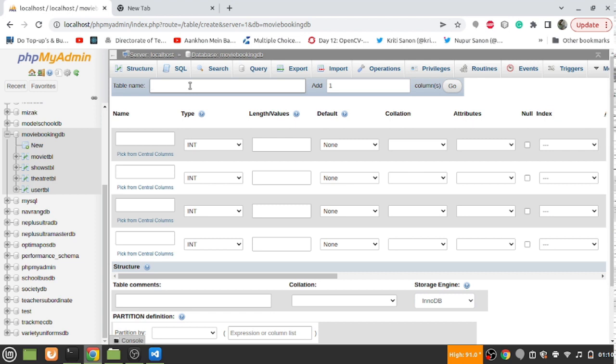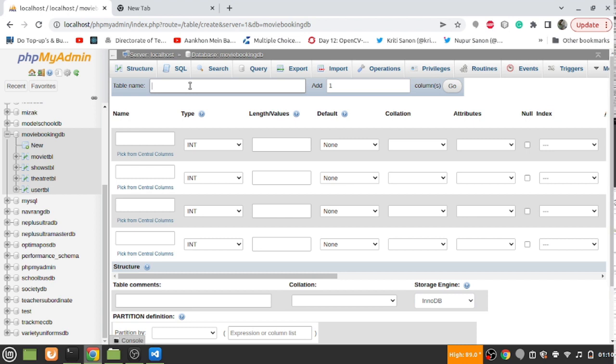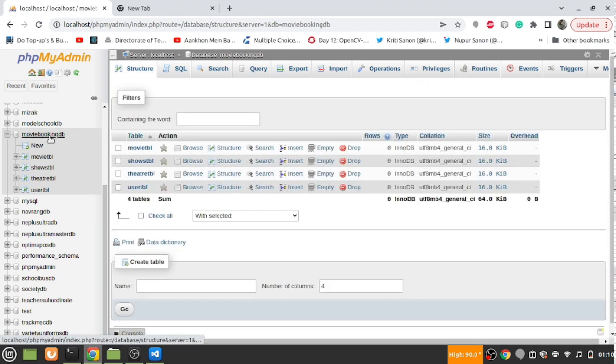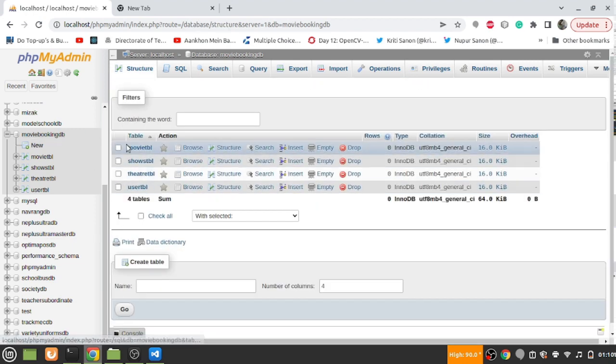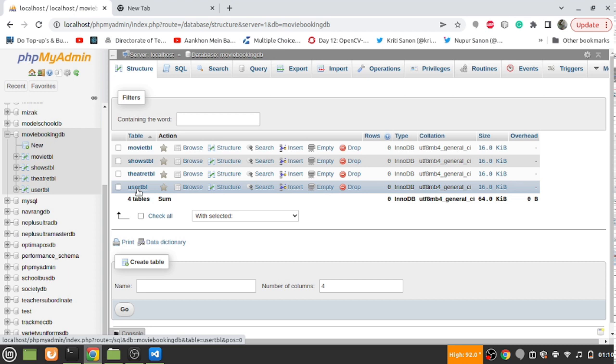For the sake of simplicity, every theatre would have the same seating capacity. For the seating capacity, I will not be having any constraint as of now, as in the initial database or tables that we are making. We will not have any constraint as of now, but surely we will add those things. For now we will just work on these data elements that we have.